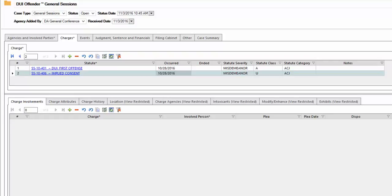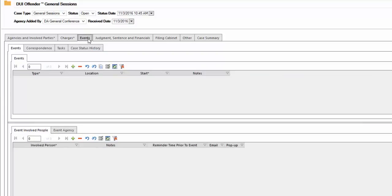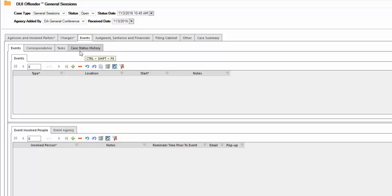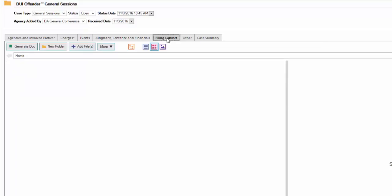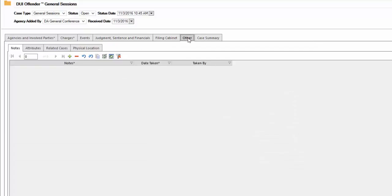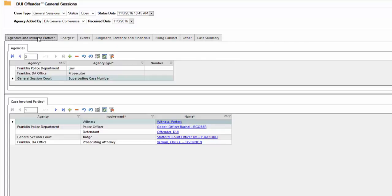Next, once you have information on this case, you'll want to go into the events tab and fill out as much detail and information as available to you. Of course, correspondence tasks, able to reveal the case status history, as well as any other information from the tab selected, such as judgment, sentence, and financials, filing cabinet, other, and of course, your result of case summary.